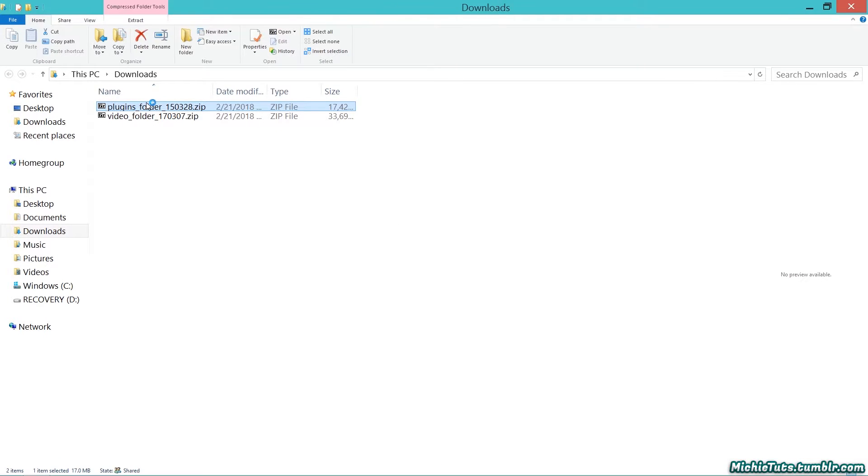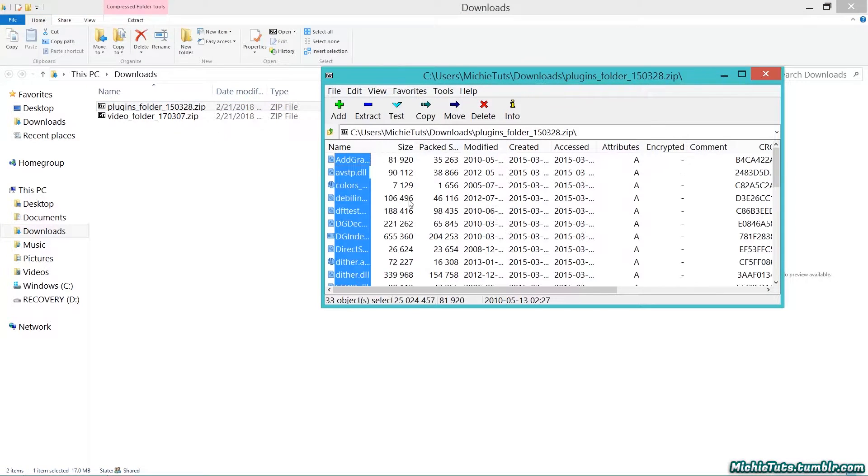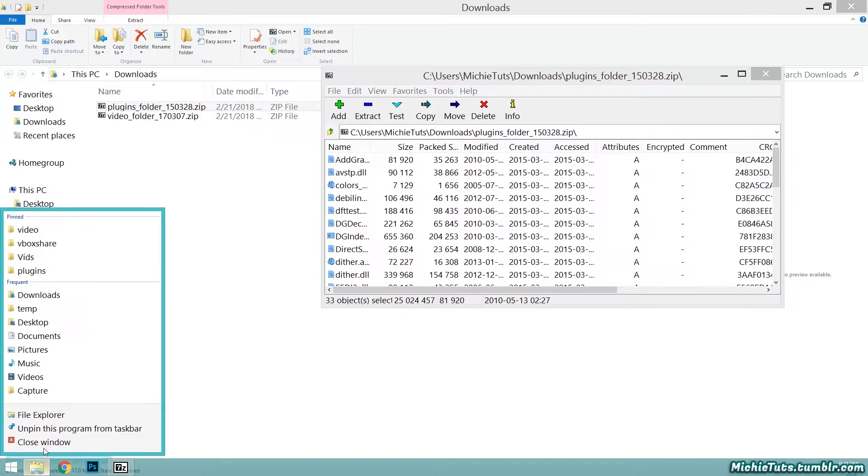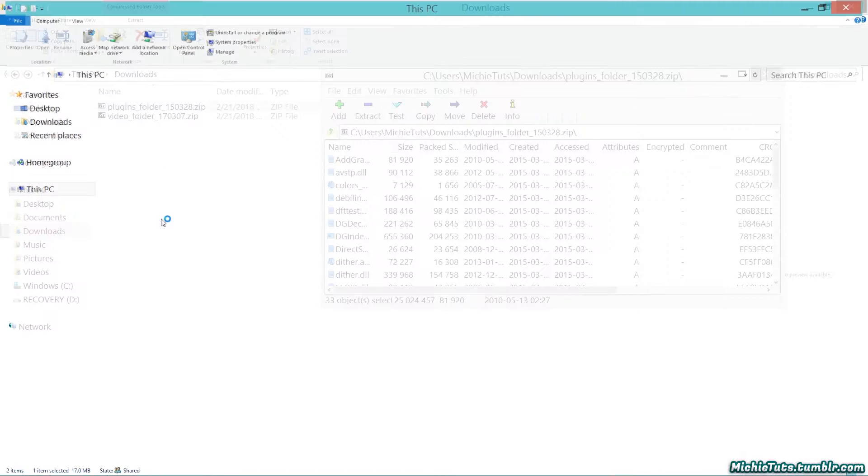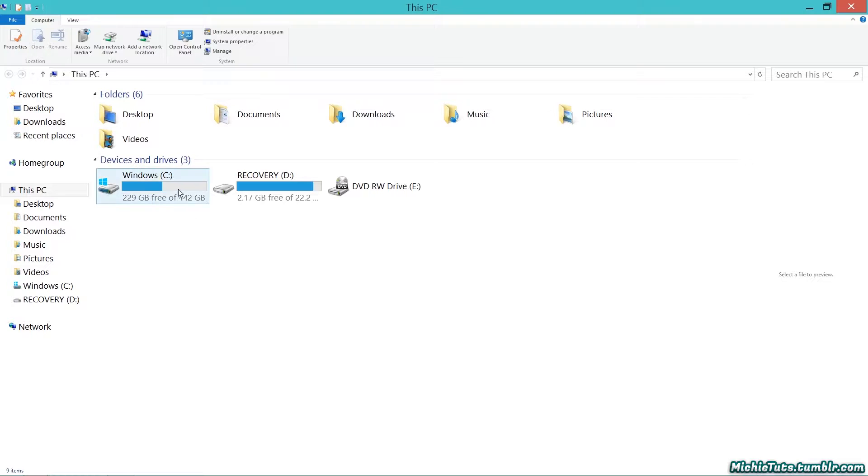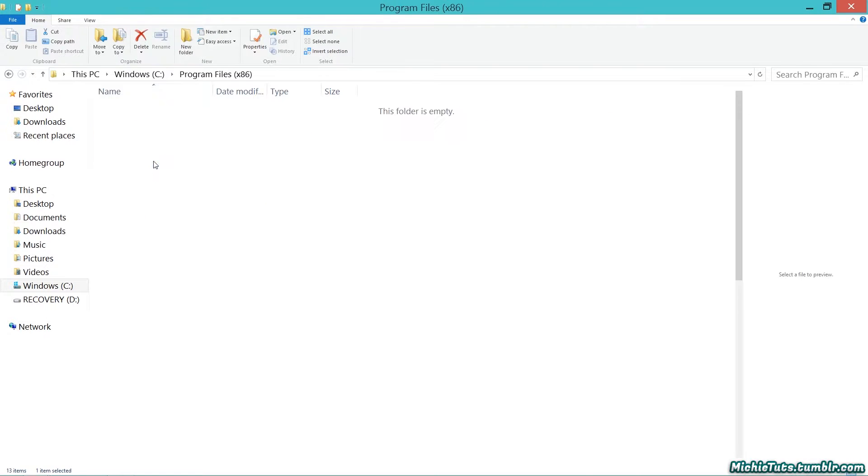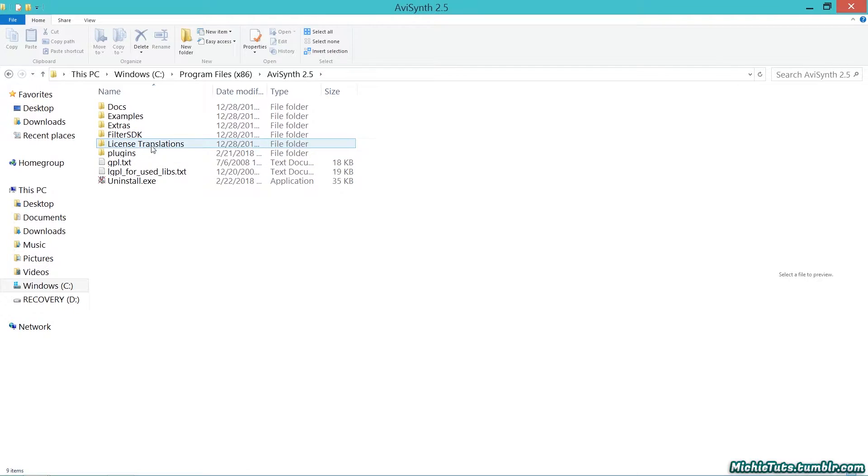First, make sure everything is set up correctly. Unzip the plugins folder, then go to your C drive, navigate to Program Files, find AviSynth, and locate the plugins folder.